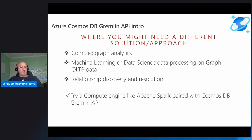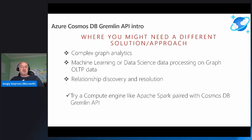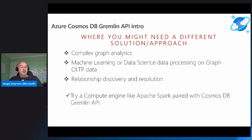Where you might need a different solution approach is when you plan to run complex graph analytics, do machine learning with data science processing on top of your graph OLTP data, or do relationship discovery and resolution on large graph databases. This is where we recommend looking at a compute engine like Apache Spark paired with Cosmos Gremlin API to solve those use cases.